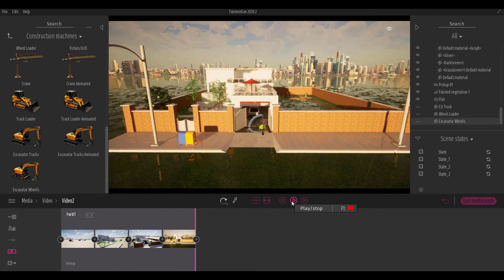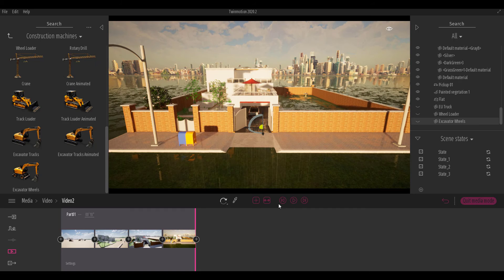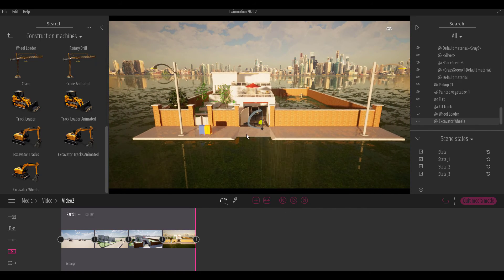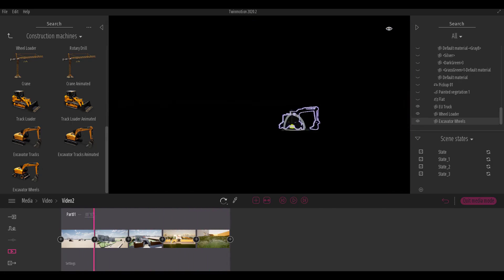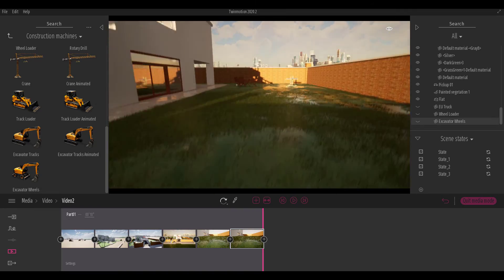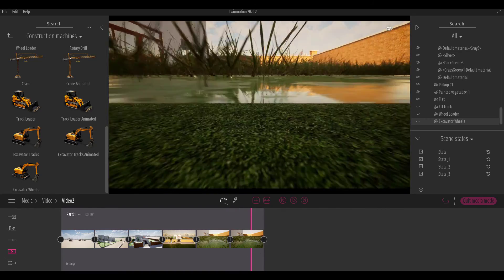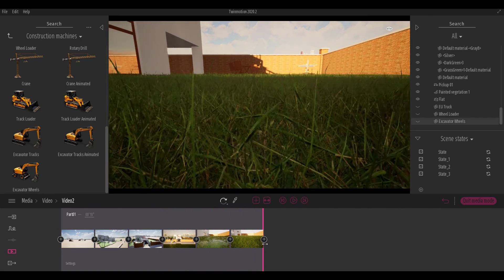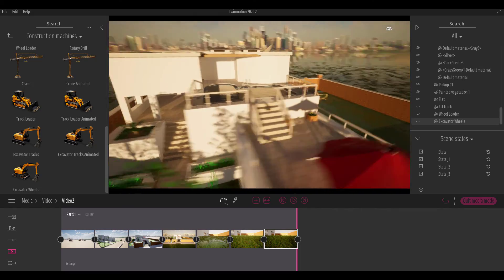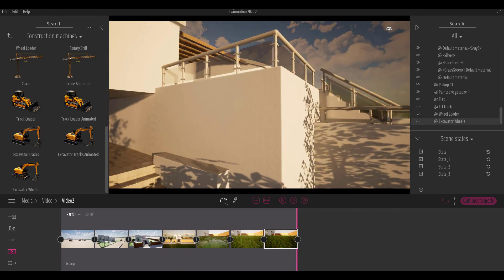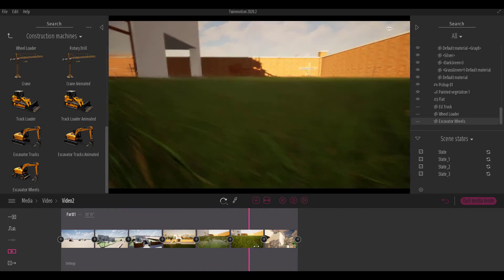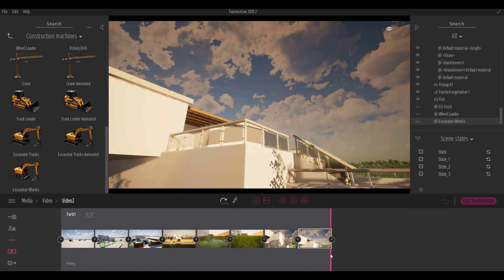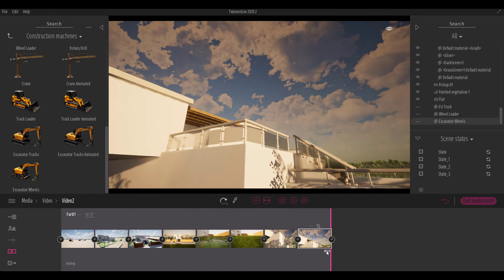That's about it for this tutorial on scene states in TwinMotion 2020.2. Let me know what you think in the comments. You can find links to TwinMotion 2019 and 2020 videos in the description, along with a link to download TwinMotion for free if you joined the early beta. If you found this helpful, give it a like, share with a friend, hit subscribe, and turn on notifications so you don't miss the next tutorial.